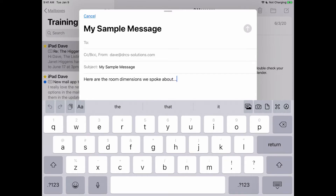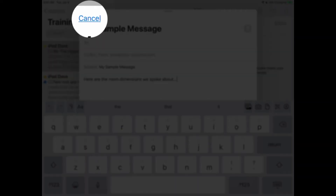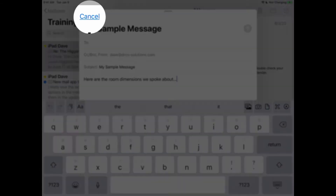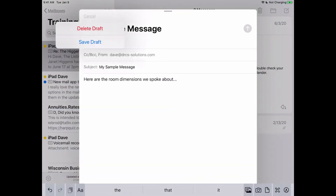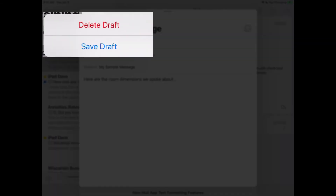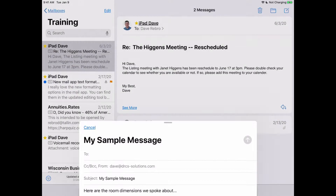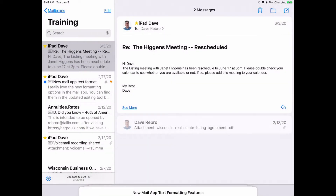Now let's say you're unable to complete this message and want to come back later to finish it, so you need to save the message as a draft. This may seem counterproductive, but in the upper left-hand corner of the message, tap Cancel. From the pop-up menu, tap the Save Draft option and your message is now saved in the draft folder in your mail account.